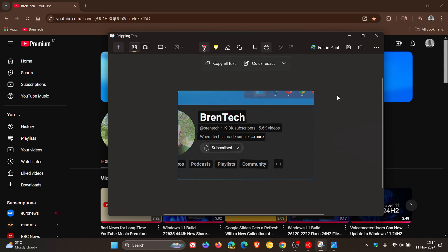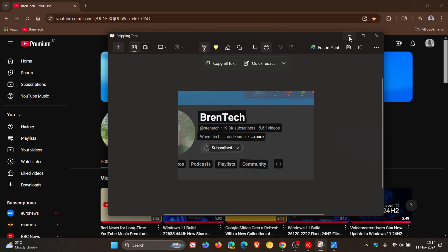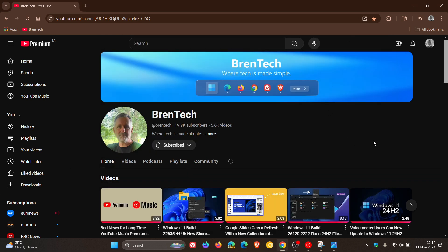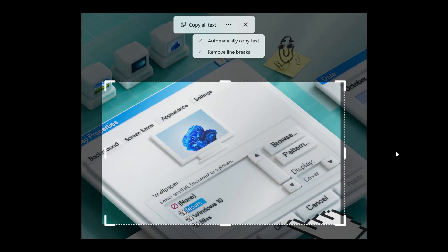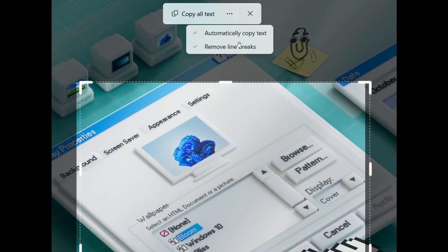And there we go — we can use that functionality and capability. Now, this is also seemingly set to change. If we head over to another image provided by Phantom of Earth over on X, we can see there's a new toolbar which works on the desktop, similar to the existing capture bar, which could be coming to the tool as well. So you can see here, just selecting a screenshot with some text in it, you can copy all text, and there are some extra options like automatically copy text or remove line breaks, just to mention two examples.